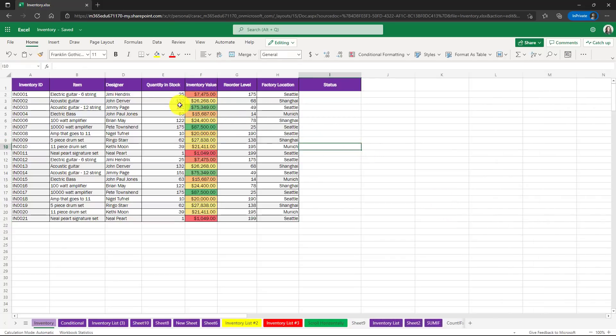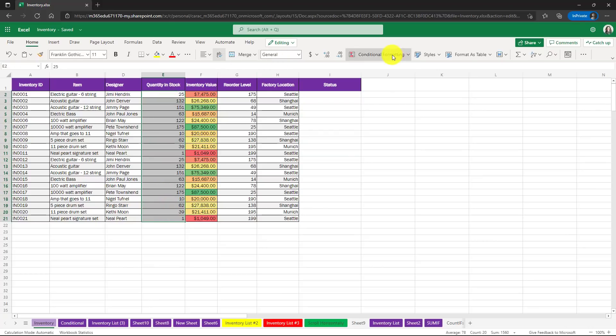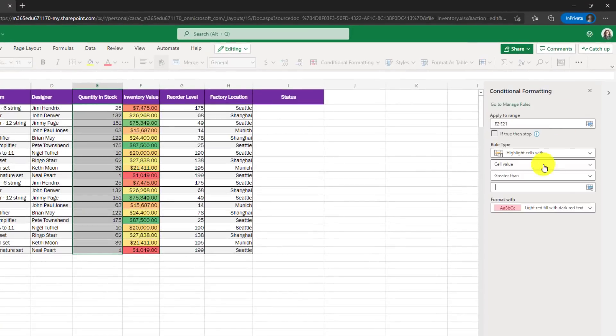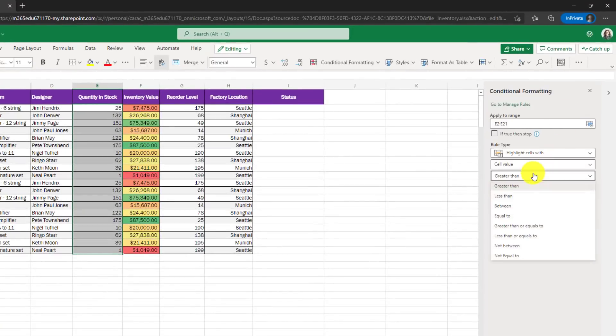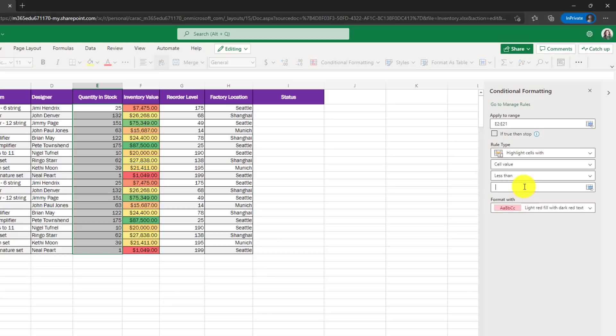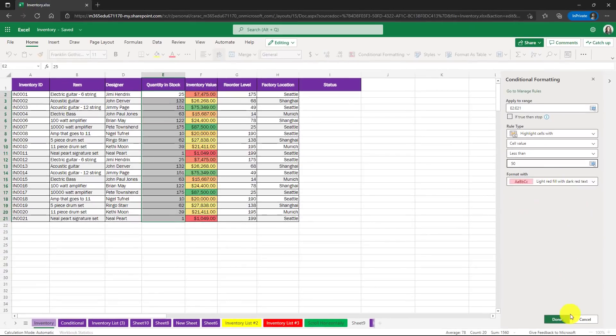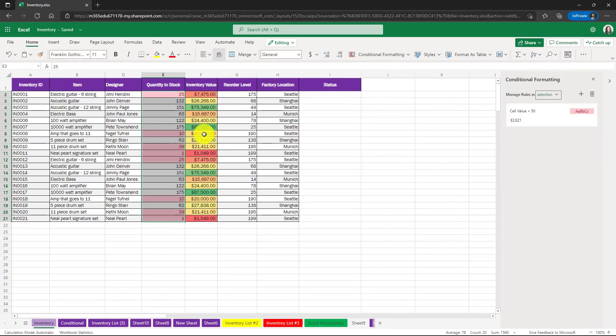In this case, we'll go back and we'll highlight quantity in stock and I'll go conditional formatting manage rules. I'll click plus again. And in this case, I'm going to say for cells that are less than 50, I'm going to highlight them because I want to reorder my stock. So I'm going to hit done and very quickly it highlights those.